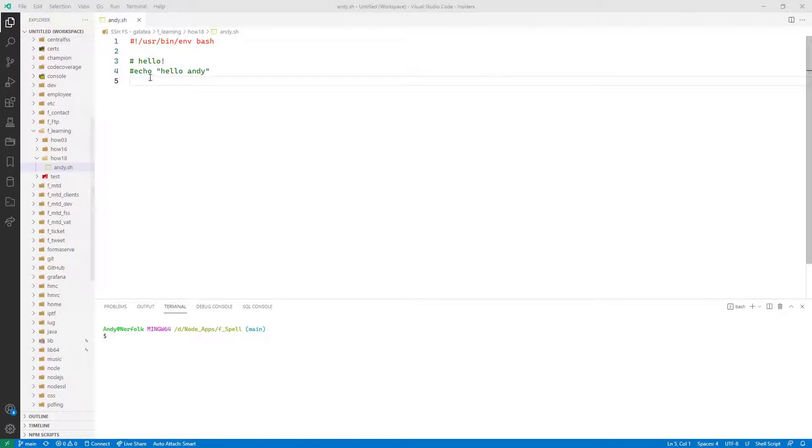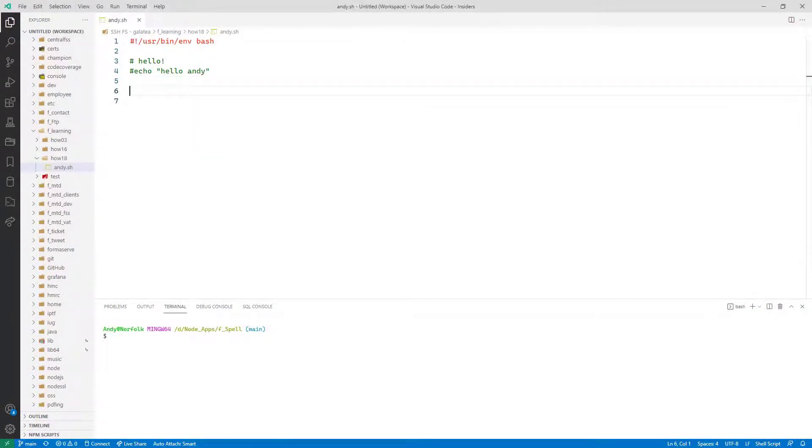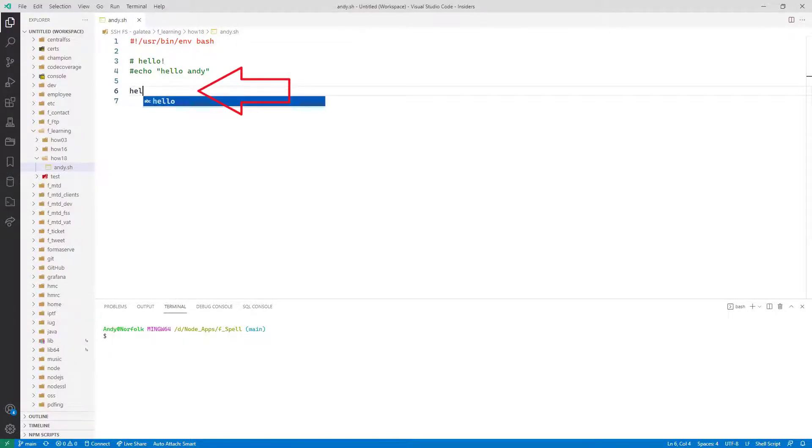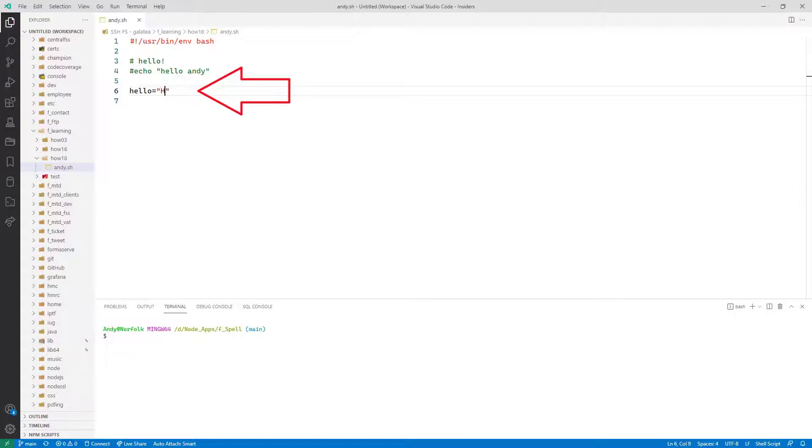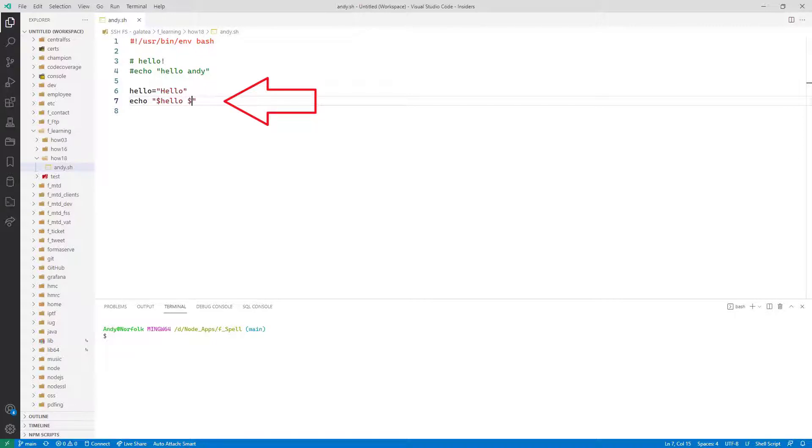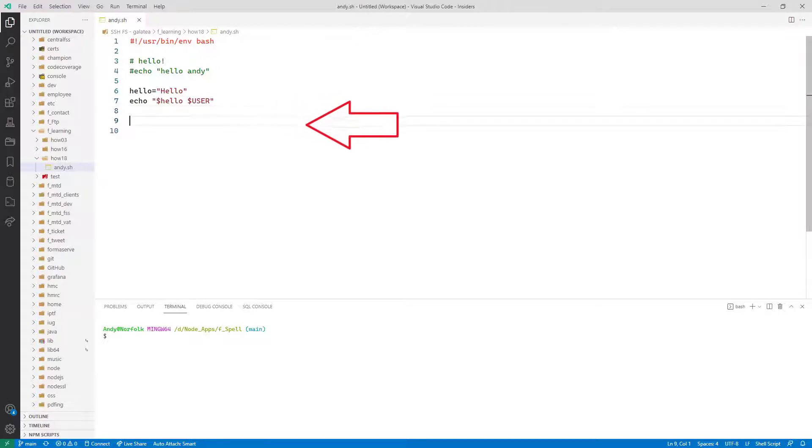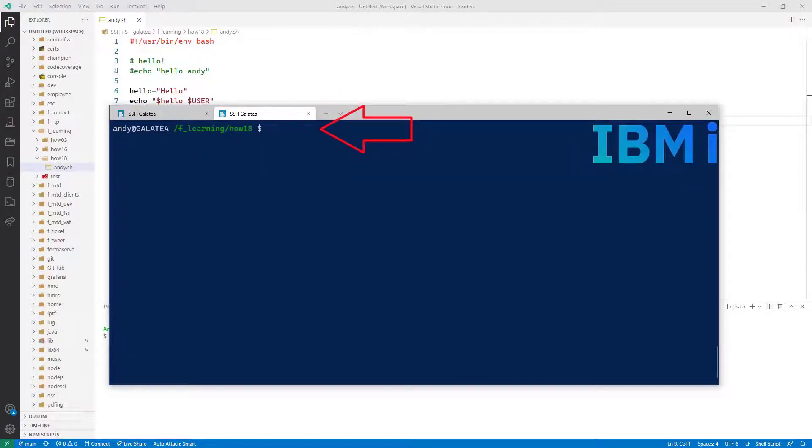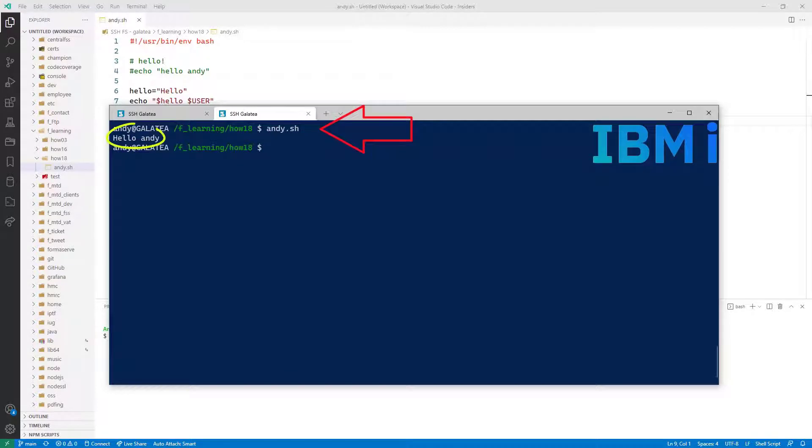Just as I have typed these variable assignments directly into a shell, I could do the same in a shell script. Let me do that in VS code. Hello equals and in quotes, hello. No spaces around it, remember. Then echo in quotes, dollar hello, then dollar user in uppercase. And back to my shell, and run the script, Andy.sh. We get the same results.